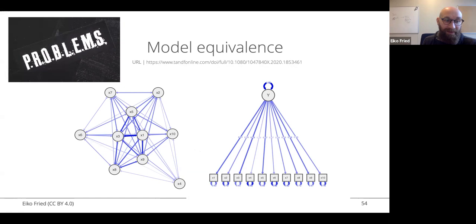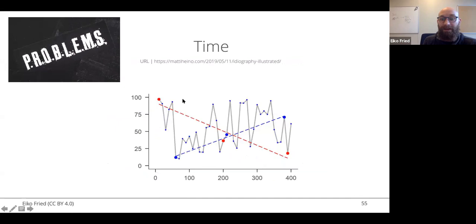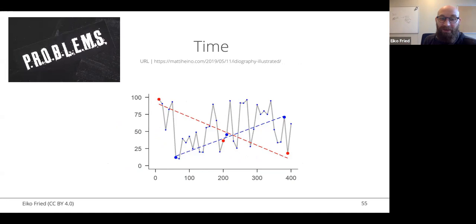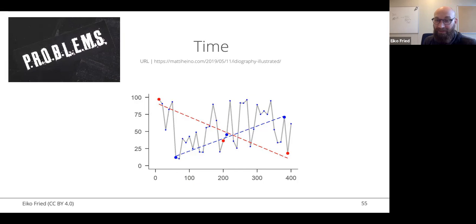Temporal data helps with model equivalence a little, but there are still many equivalent models in time series data. Also, the time scale and lag you choose really matter. Looking at data measured every 400 time points versus 350 time points can give you a downward versus upward slope — completely different results. There's no objectively correct lag, but it's worth worrying about. These models are difficult, and we should not forget that.